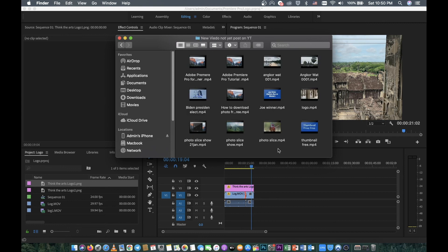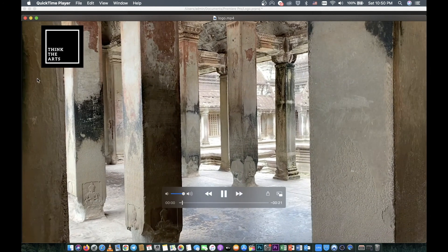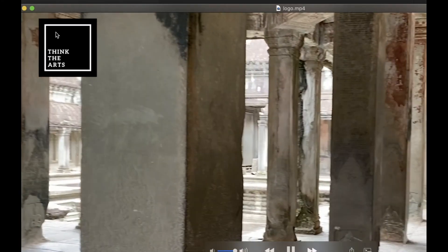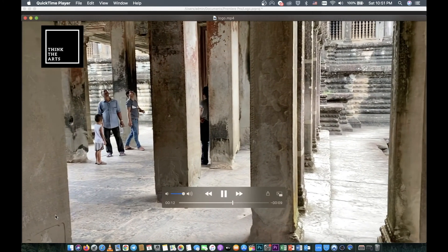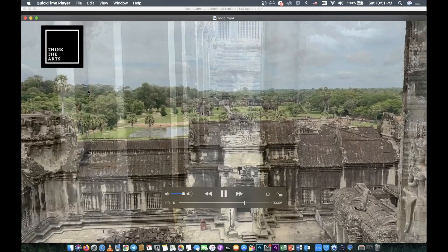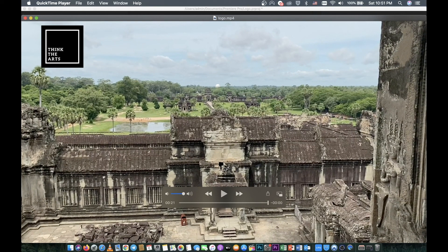Go to the folder where you saved it — I saved it in my YouTube/Video folder as 'logo'. You can see the final exported file there. That's all — thank you for watching and I hope you enjoy!